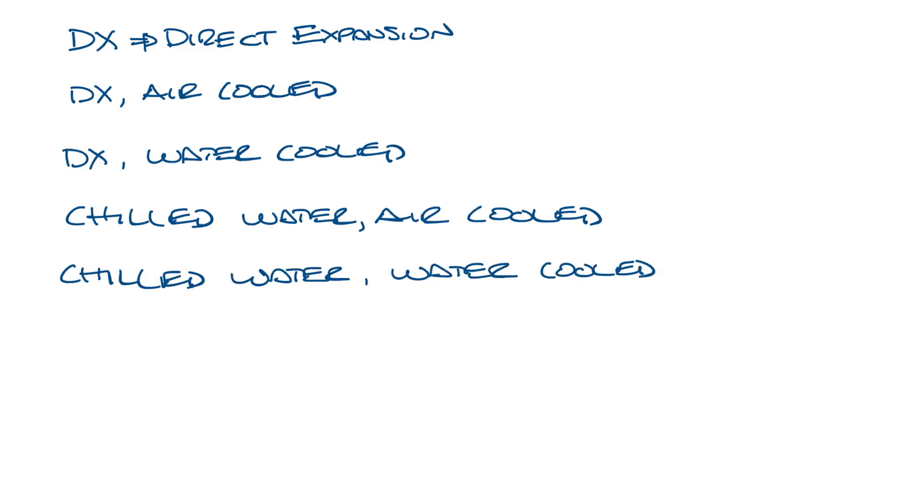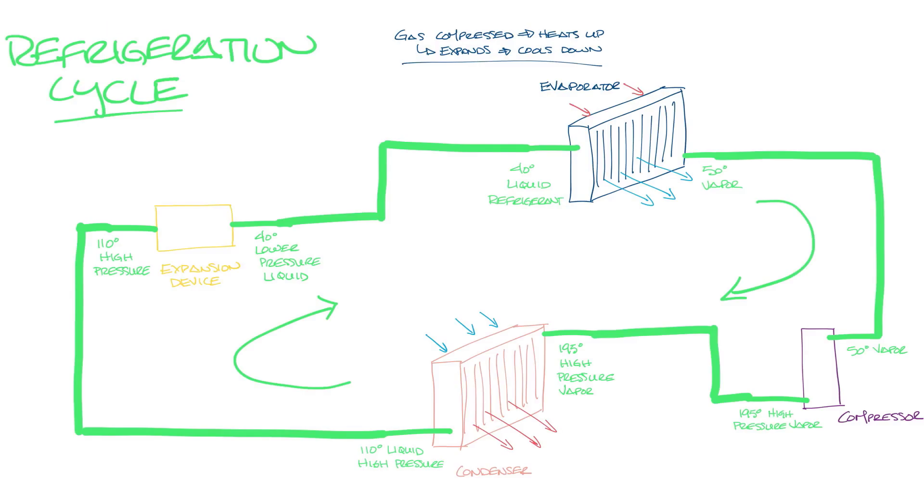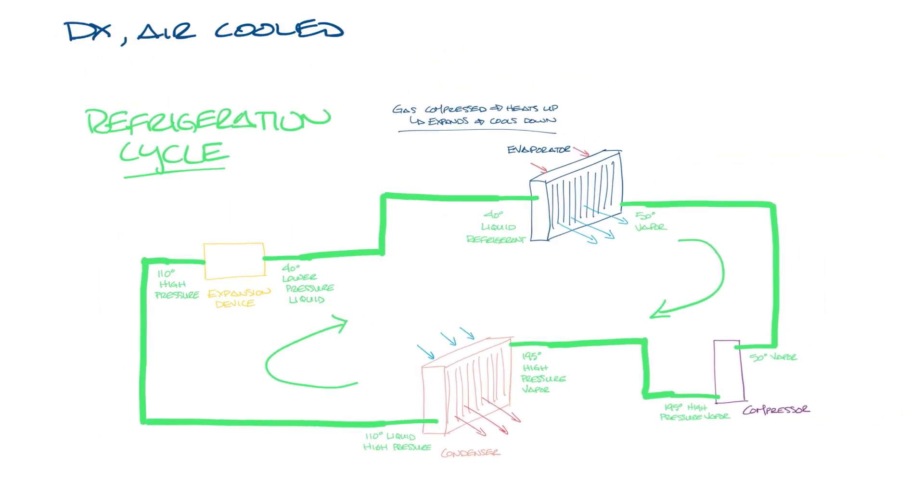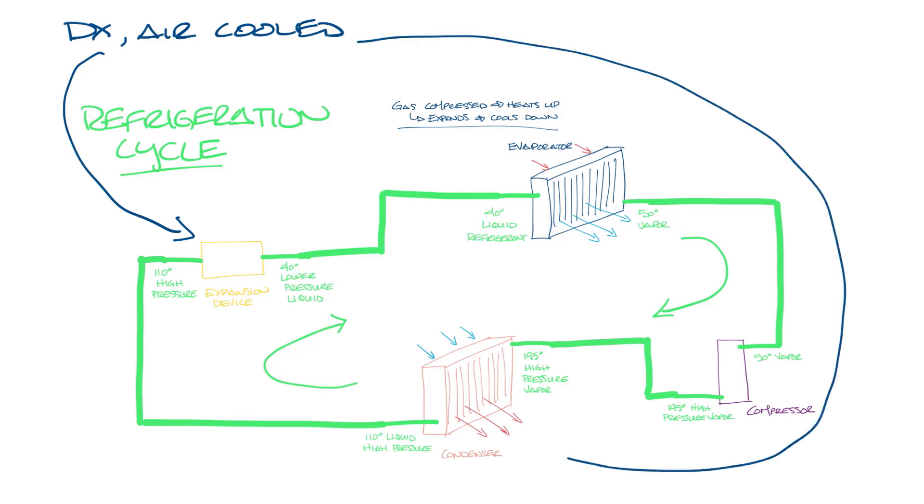So let's start with the DX air-cooled system. It's called direct expansion because we use the expansion compression of the refrigerant to produce cooling. And it's called air-cooled because we use a fan to draw air across the condenser to cool the refrigerant. It's basically what I drew in the last video, so let's pull this up here now. So here you can see, this is the DX part of it, and this is where it's air-cooled.